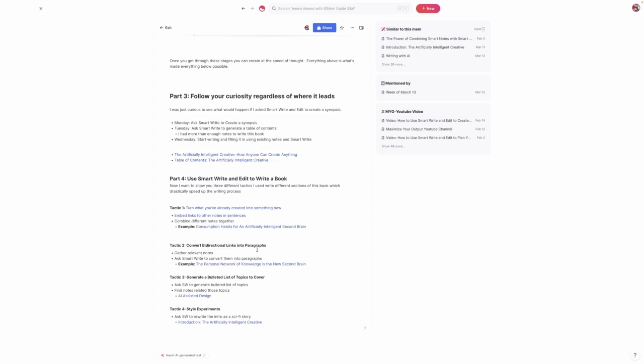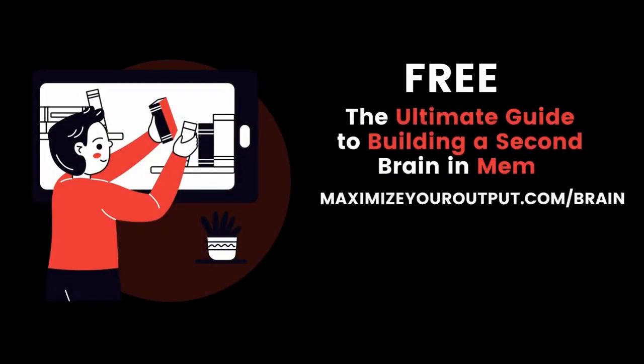And then finally, experimenting with different styles. Style is just a matter of personal preference. I thought it would be an interesting experiment to create a sci-fi version of my real-life day-to-day experience with mem, and I was pleasantly surprised by what it came up with. So that, in a nutshell, is how I've used mem to write a book in about 30 days. For those curious about the Artificially Intelligent Creative, I'll include a link where you can download the first chapter for free. And as always, if you have any questions, feel free to leave them in the comments below.